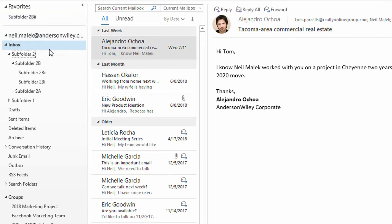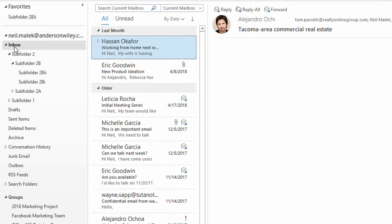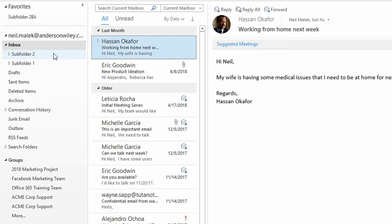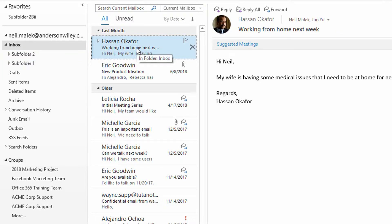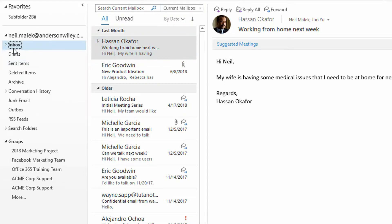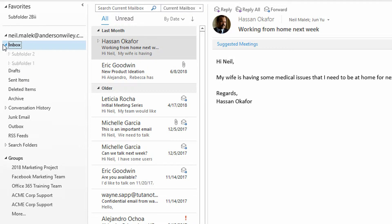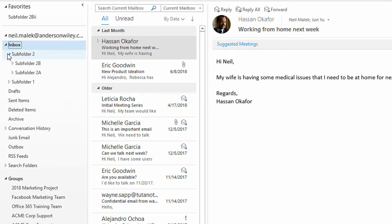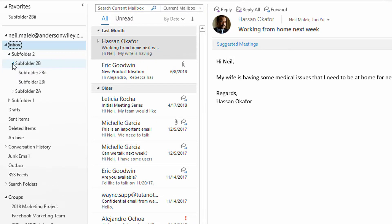So if you're constantly dragging things into that subfolder, notice how much more quickly you can move here. Let's say this email from Hassan needs to go into subfolder two B two and your inbox was collapsed.